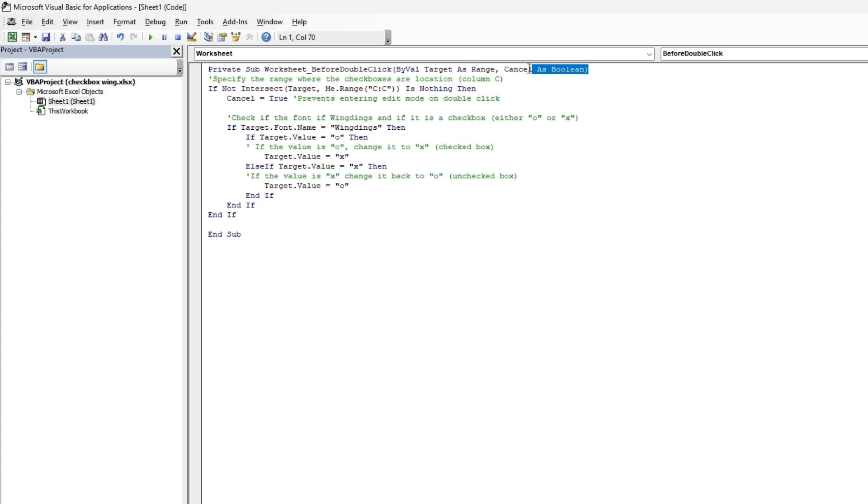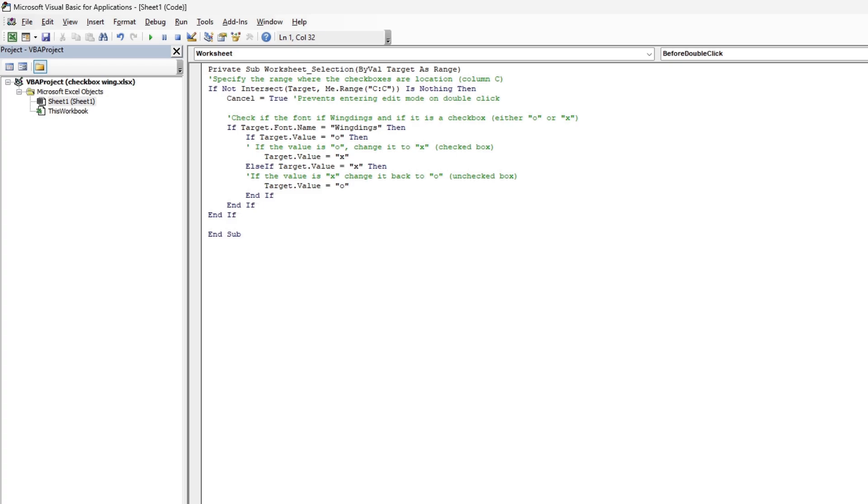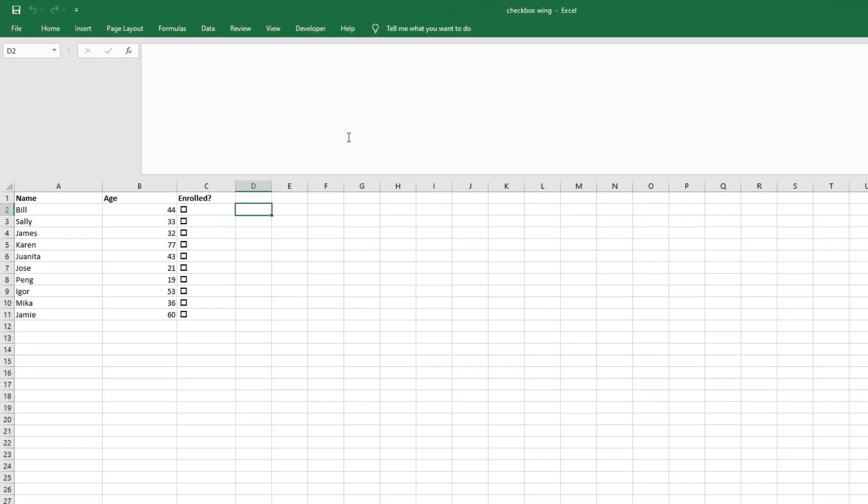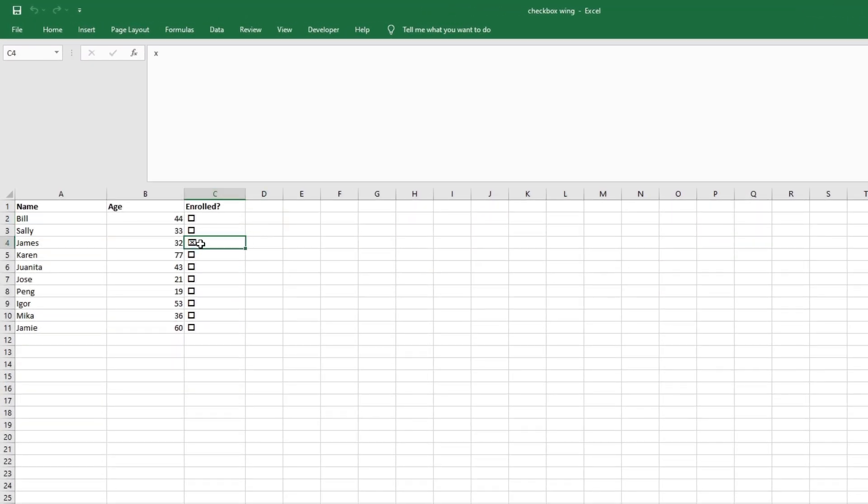I'm going to get rid of this part right here. Now we're going to change this right here. Specifically, that's right here. We're going to change this to Selection Change. Everything else is the same. Now go back here. One click, one click, one click. There you go.